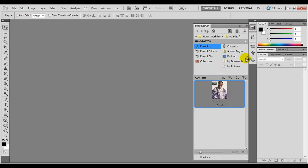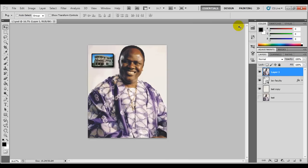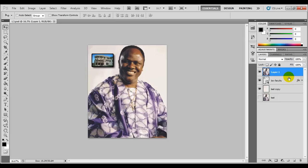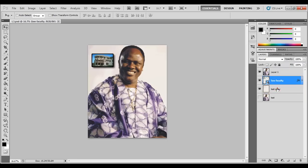We're going to import an image into our active image area to illustrate how the layer palette works. Come to the mini bridge, click on it, and then drag the image or double-click on it. Now we have one image with a portrait and a photo on the wall. If you come to our layer palette, you'll notice we have four different layers: layer one, the faculty layer, test copy, and test. These are the four different layers that make up this one image. You can have multiple layers or an image can have just one layer, depending on the effect you're looking for.